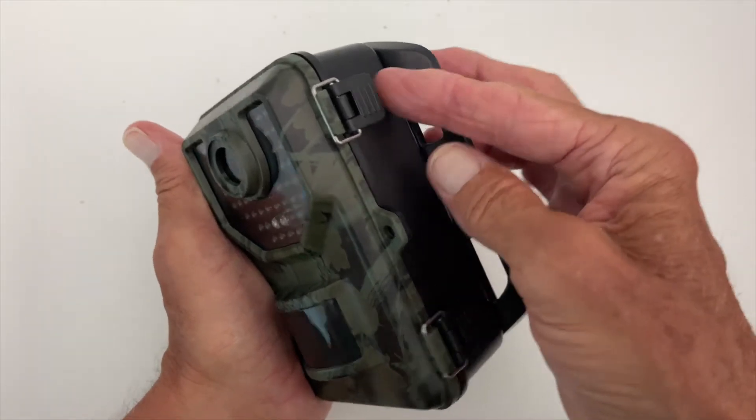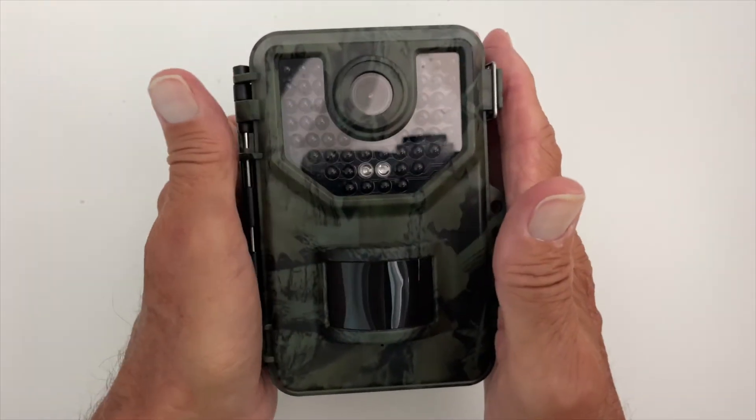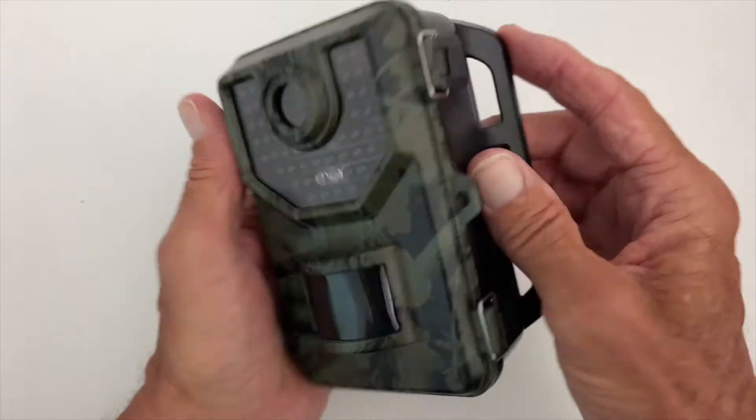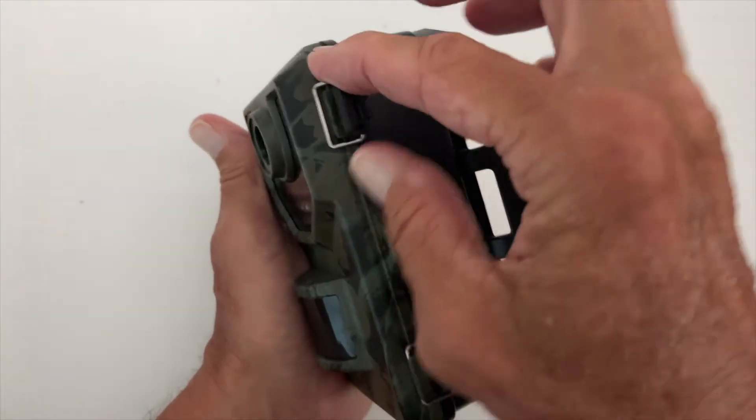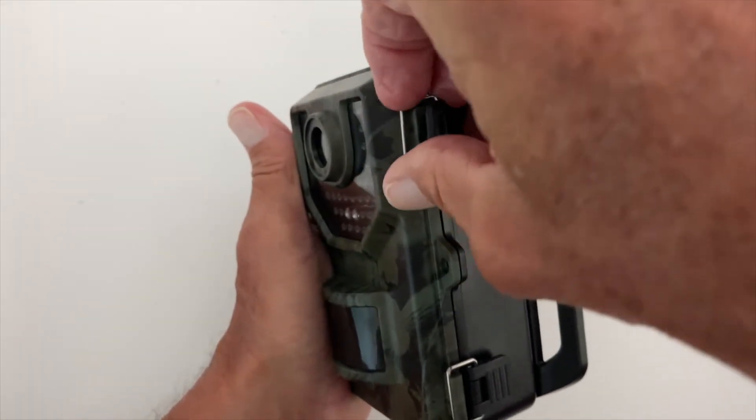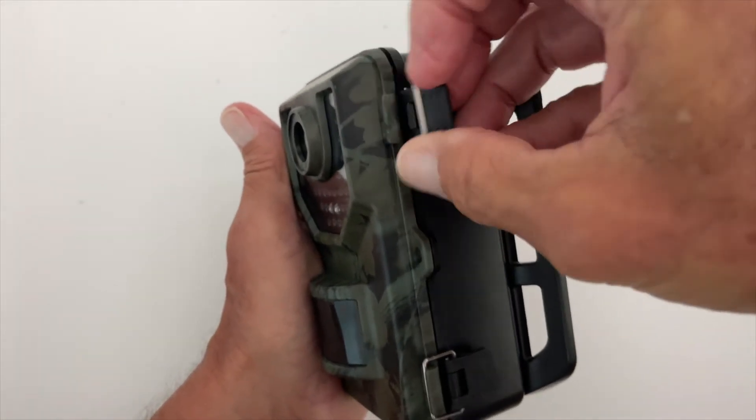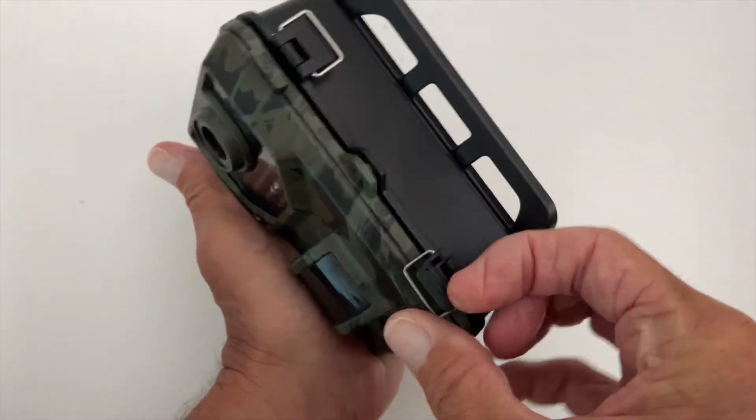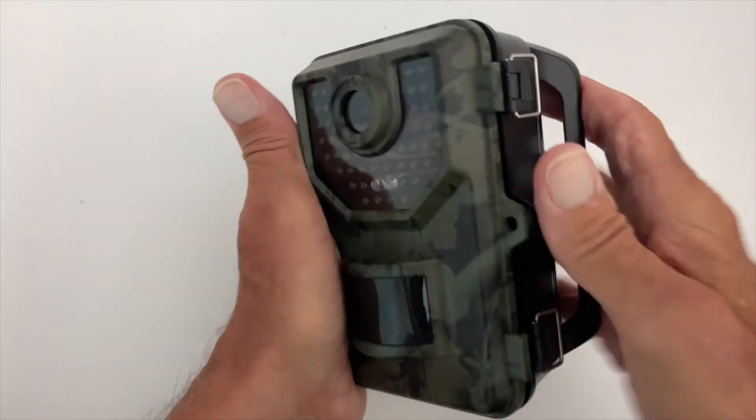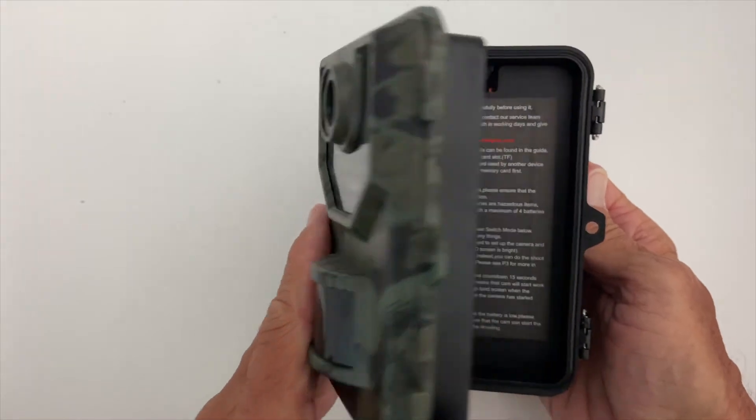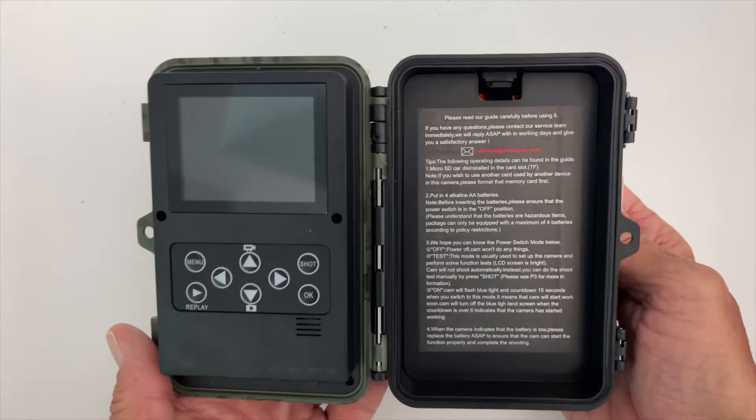To open it up, you've got two latches on the right side when the camera's facing you. You just got to pop them, and they kind of get stuck here, so you got to get your finger underneath it to pull it off just like that. Now you open up the camera, and here you are.